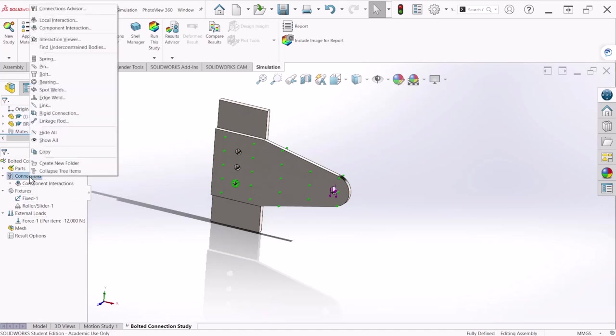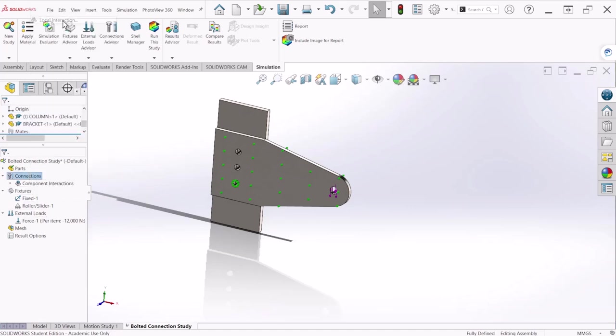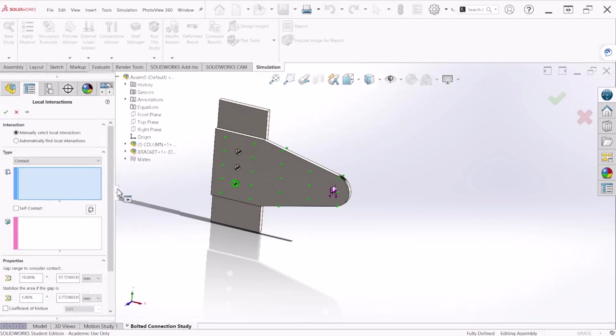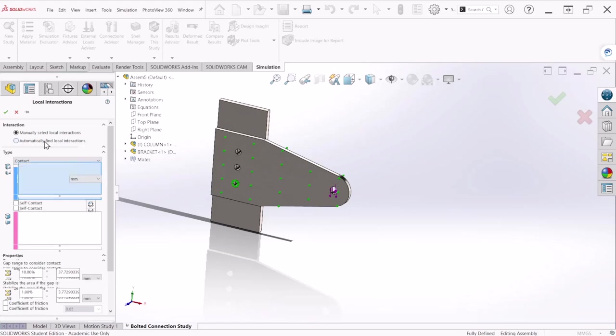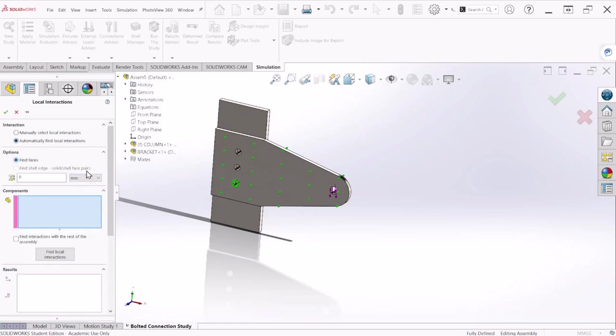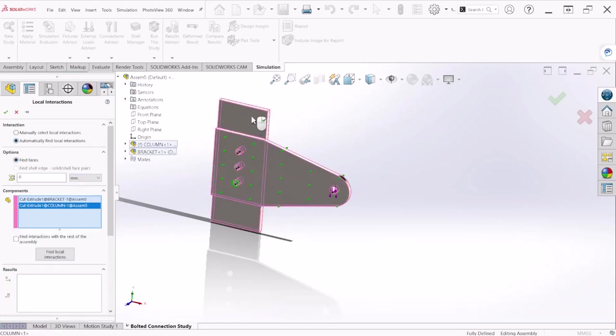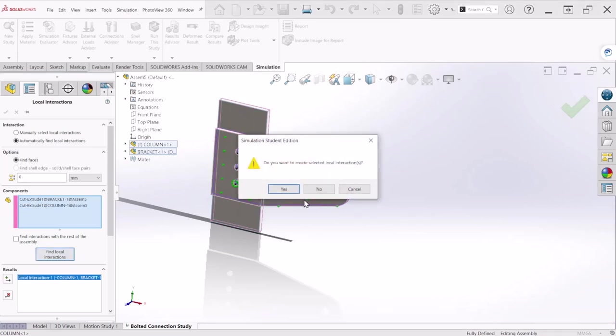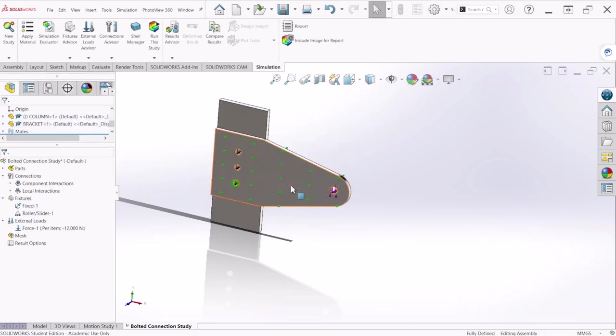Next let's apply a local interaction between all these components and we're going to automatically find the interaction so let's select the two plates and find local interaction. Click OK and let's hit yes.